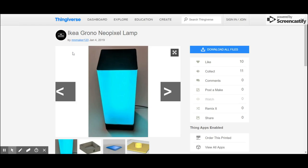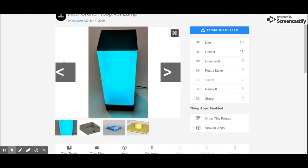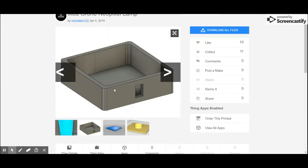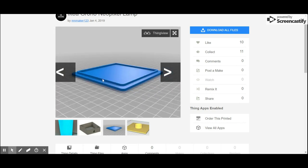As far as the 3D printed stuff, you don't have to design anything. I already designed it. It's already on Thingiverse. I'll put the link in the description.